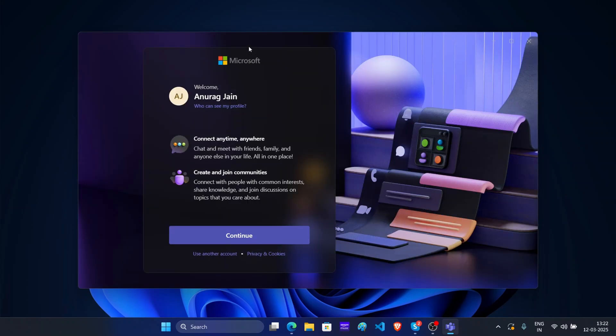My account was logged in already, so it did not ask for the password. But in your case, this will ask you to enter the password to go ahead. Once done, click on continue.